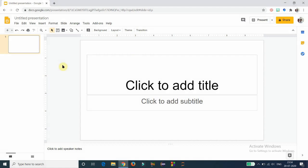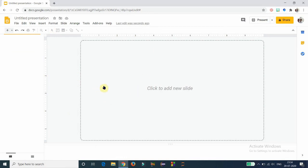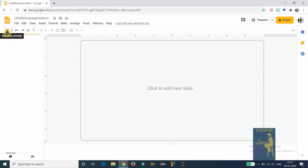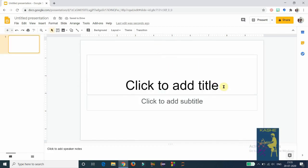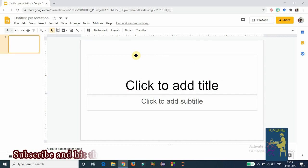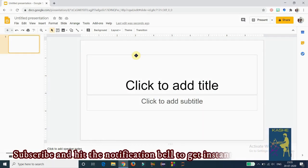When you open your presentation, it automatically comes with a title slide. This title slide has two text boxes: the first is to add a title and the second is to add a subtitle. If you open Google Slides and get a presentation without any slide in it, clicking on the plus symbol will automatically give you a title slide with those two text boxes.